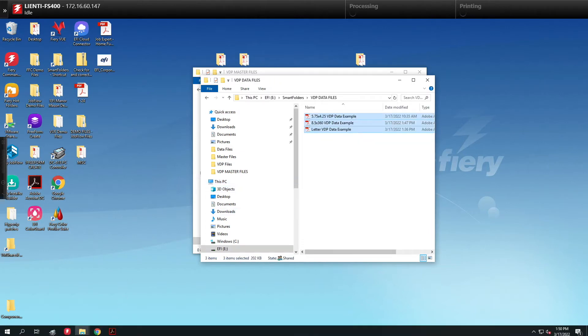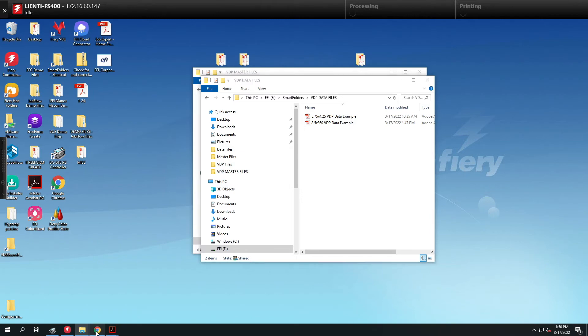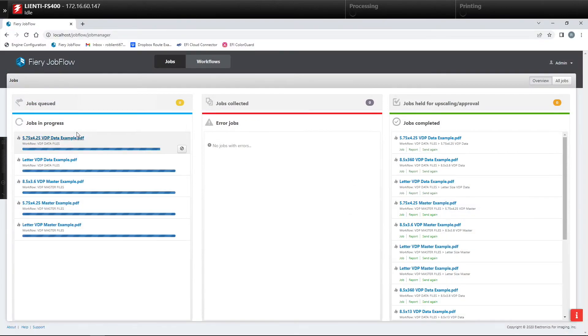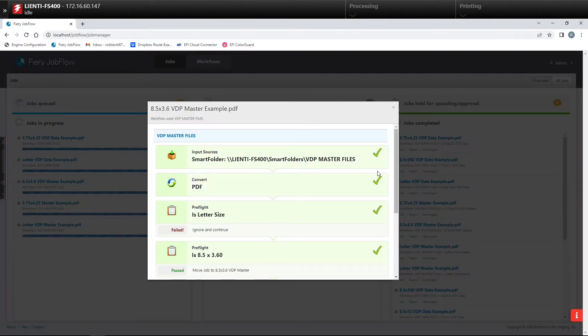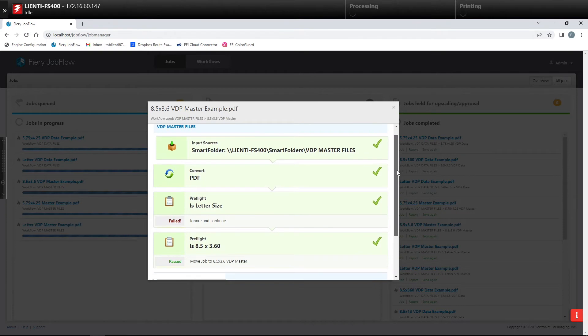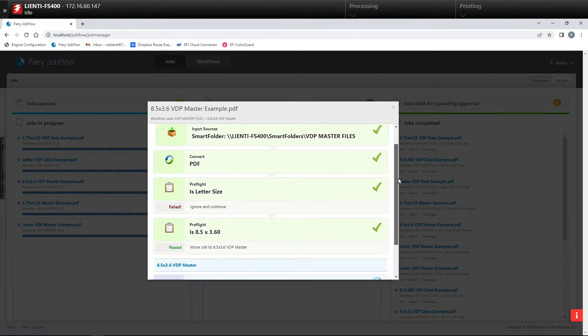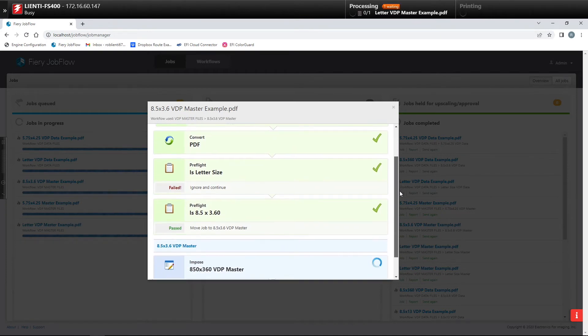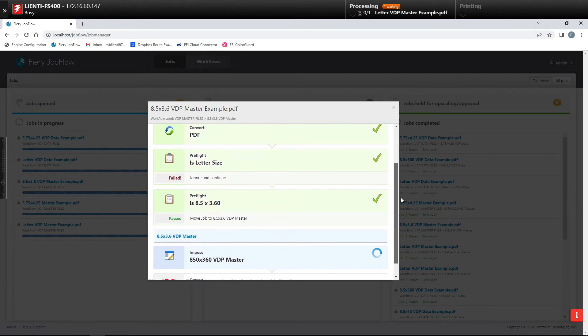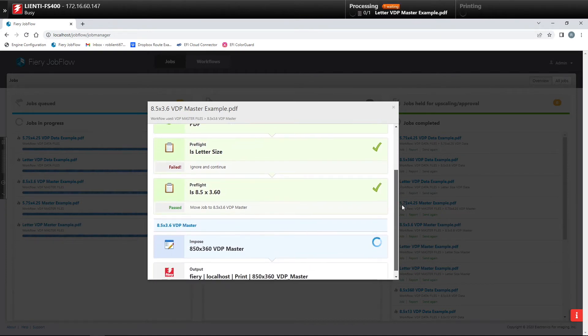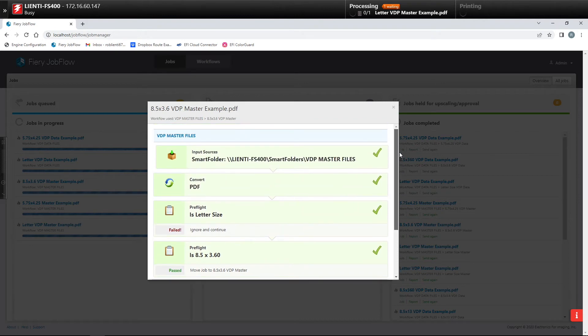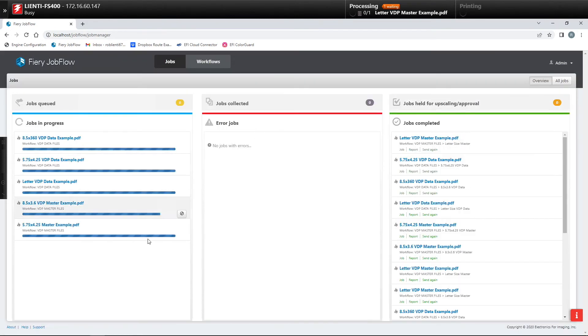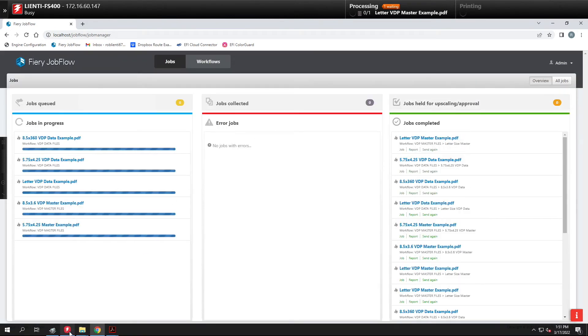So once all the copying and pasting is done we can just sit back and watch. Job flow is now processing all these files, figuring out the type of file it is, routing it to the proper workflow and then doing the merging of the master and the data file together and then applying the imposition.